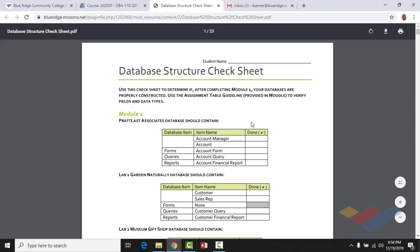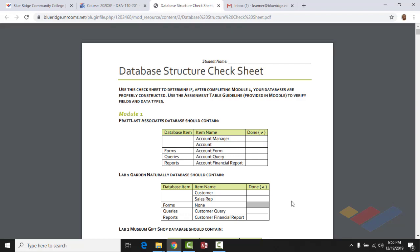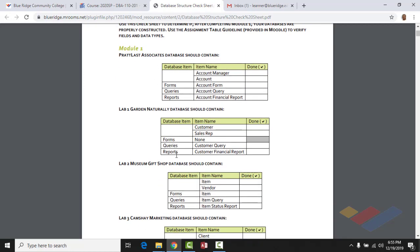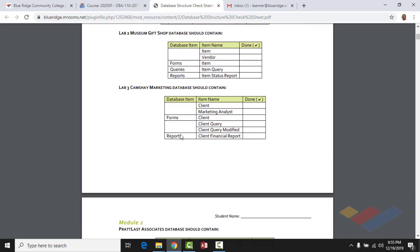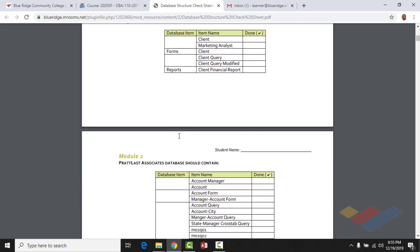You can print out the check sheet by module or print out the entire document and check things off as you complete them. For Module 1 in Pratt Last, the tables are the account manager and account table. The only form for Module 1 is the account form. The query is called the account query — the book will step you through creating these automatically using a wizard-like process. There's also a report called the account financial report.